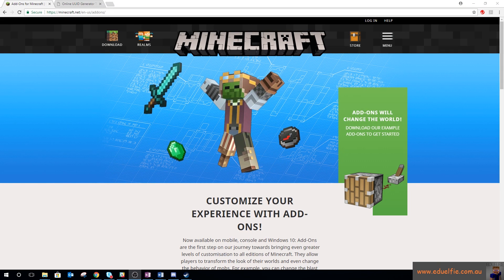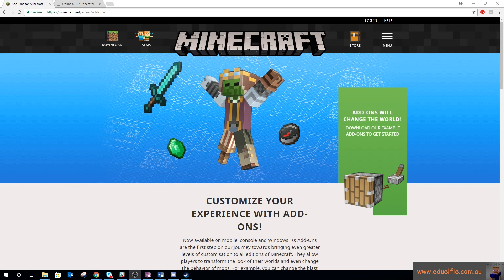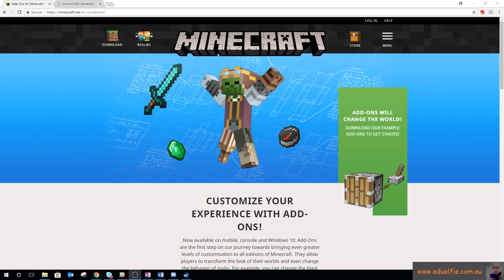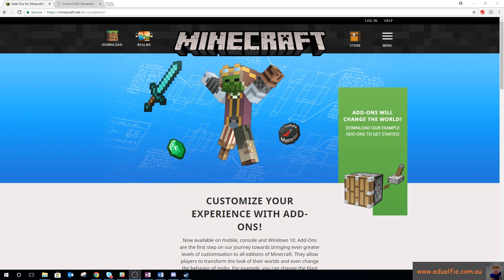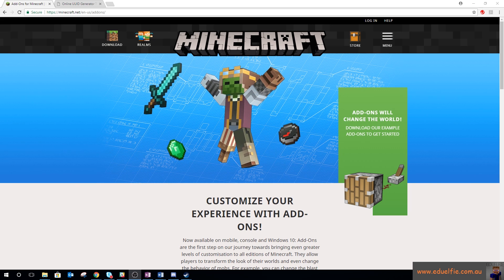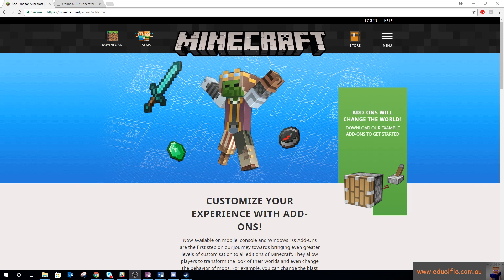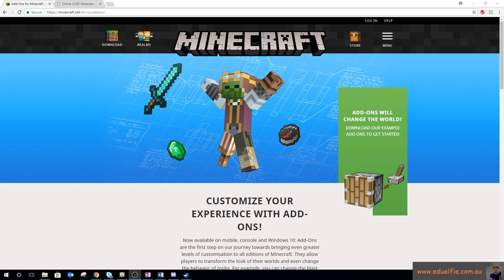G'day guys, Elfie here. I've been meaning to do a tutorial on resource packs for Minecraft Education Edition for a while, and I finally worked out where to get everything to get myself started.